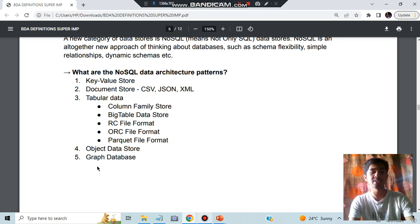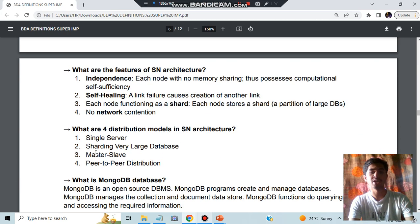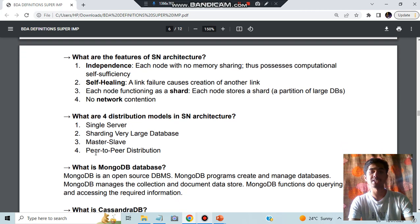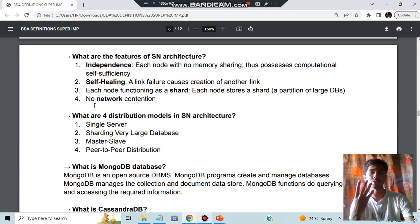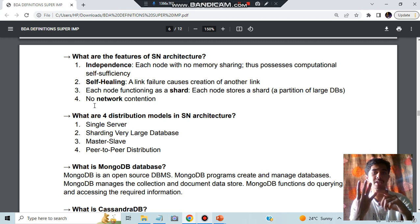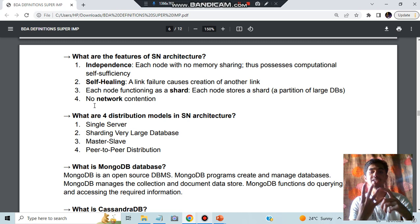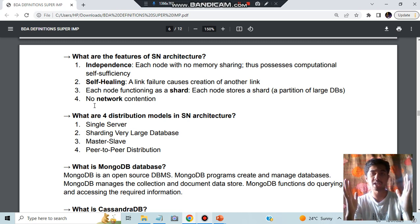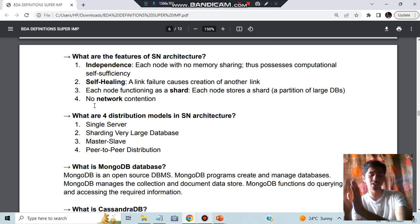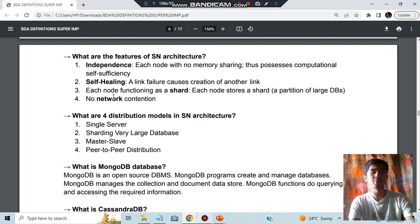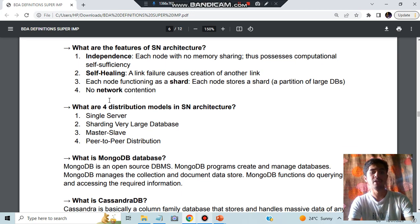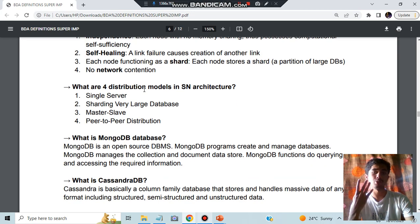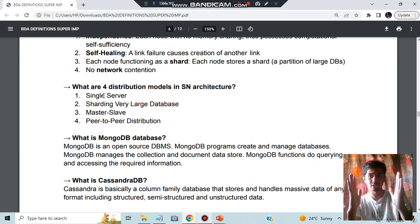Then we have the object and graph database. What is Shared Nothing Architecture (SNA)? What does that mean? It has four features: there is no sharing in that so it is independent. Self-healing means if one goes away it is independent, it will heal on itself. Sharded means a very large data will be divided into small small parts called shards. No network contention means it will have no network connections with the other nodes.